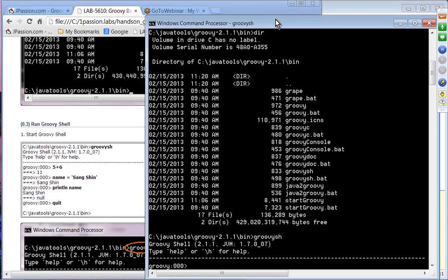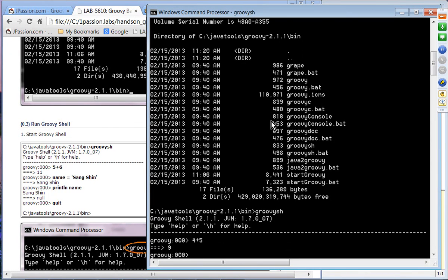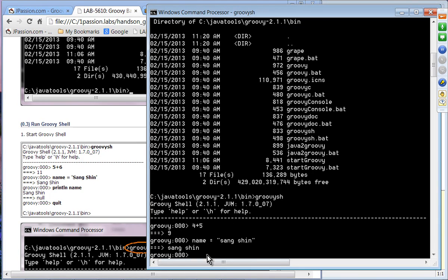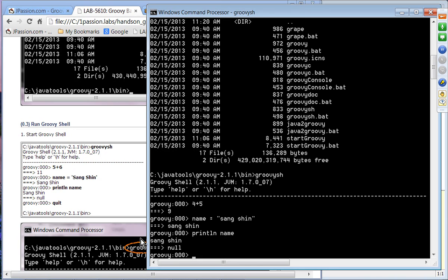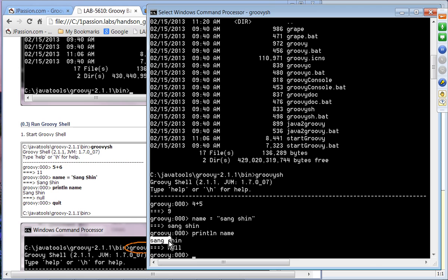This is the Groovy shell — it basically interprets whatever you type in and shows the result. For example, 4 plus 5, or defining a name variable. It evaluates statements and returns results right away. You can also say 'println name' and see the result. The end result of running println is null because println has no return value — that's why it displays null.